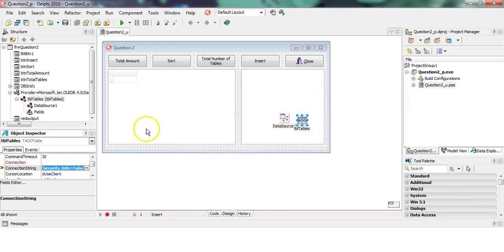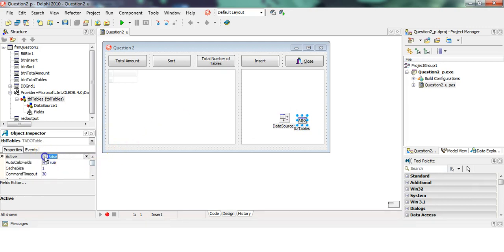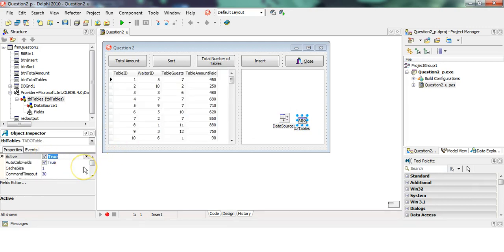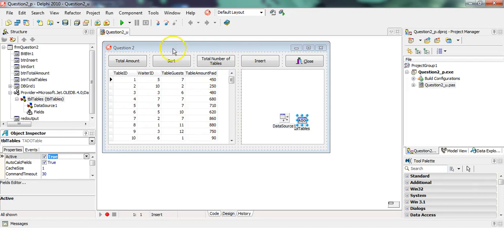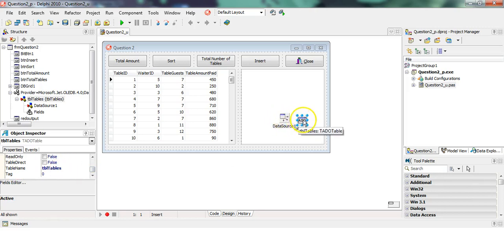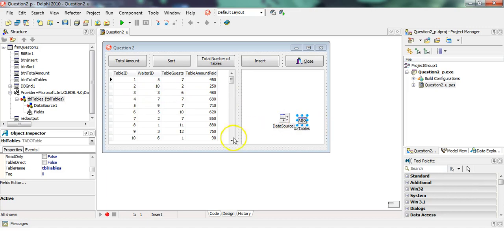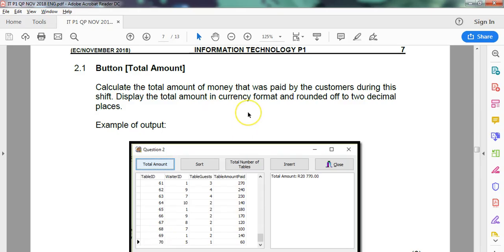We should have it now. The moment you make it active, you should be able to see the stuff over here. You also had to specify the table name, which was already done for us. This data source is what connects to the ADO table and allows the DB grid over here to connect to the data source. That's all done for us, that's fantastic.